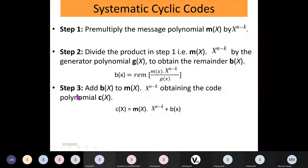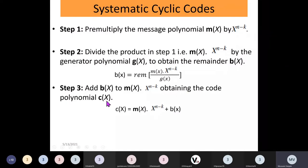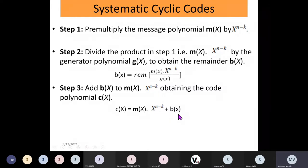You divide this product by the generator polynomial, and whatever remainder you get, you add that remainder to the product. In step 3, add the remainder b(x) to the product m(x) times x raised to n minus k to obtain the code polynomial c(x). So c(x) equals the message polynomial times x raised to n minus k, plus the remainder polynomial. From the code polynomial we can get the code word by writing the coefficients of the variables.